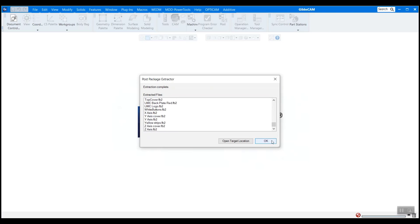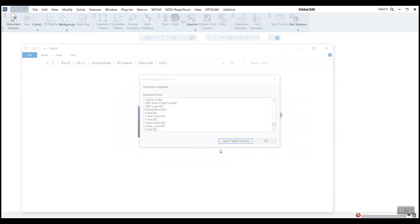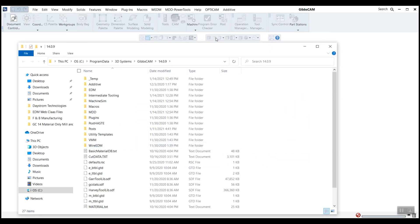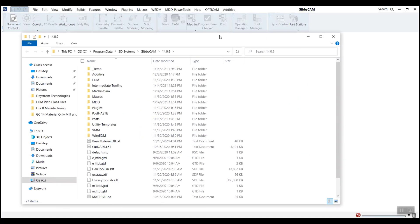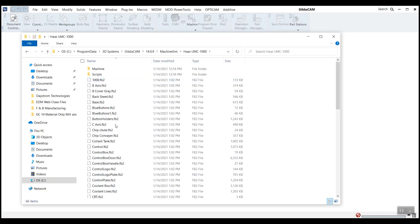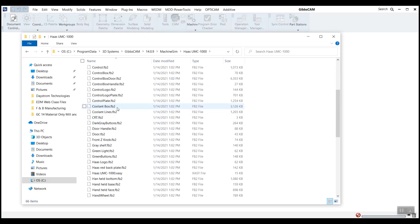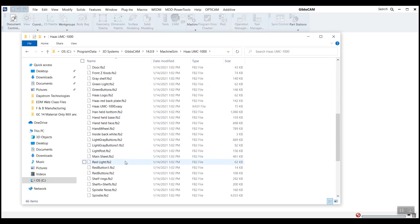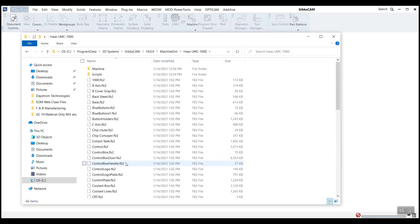And you can just go ahead and hit OK. But in this circumstance, I'm going to show you open target location just to show you what it did here. So this is my GibbsCAM install directory. And if I go into my machine sim folder here, we can see that it has taken the Haas UMC 1000 folder and put it in here. And here's all the components that I was just talking about.